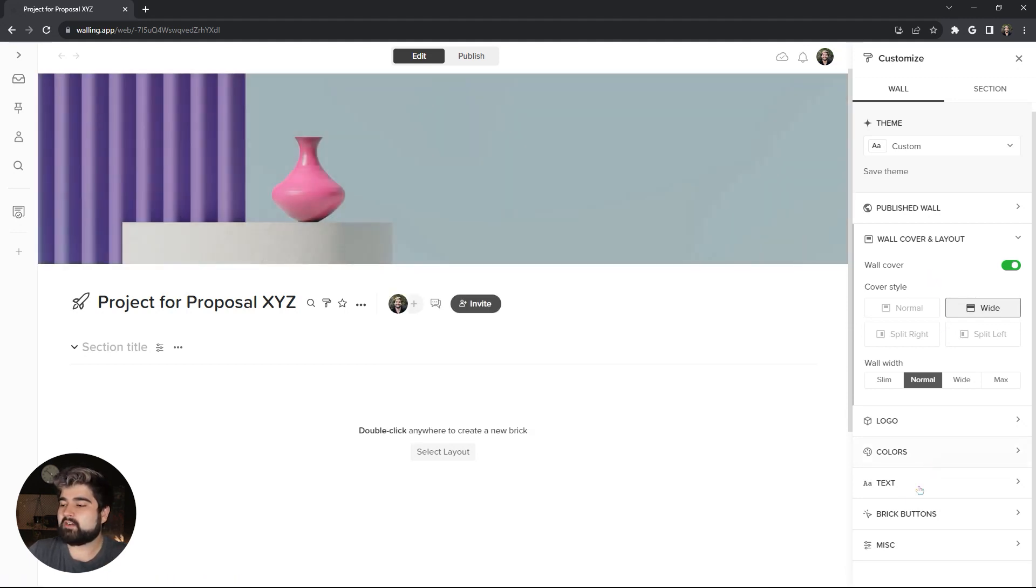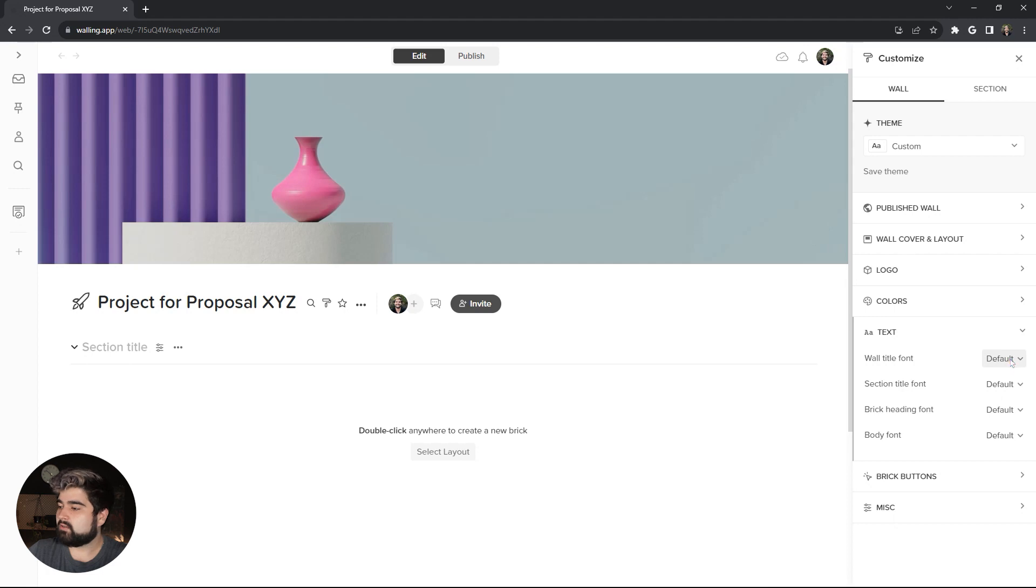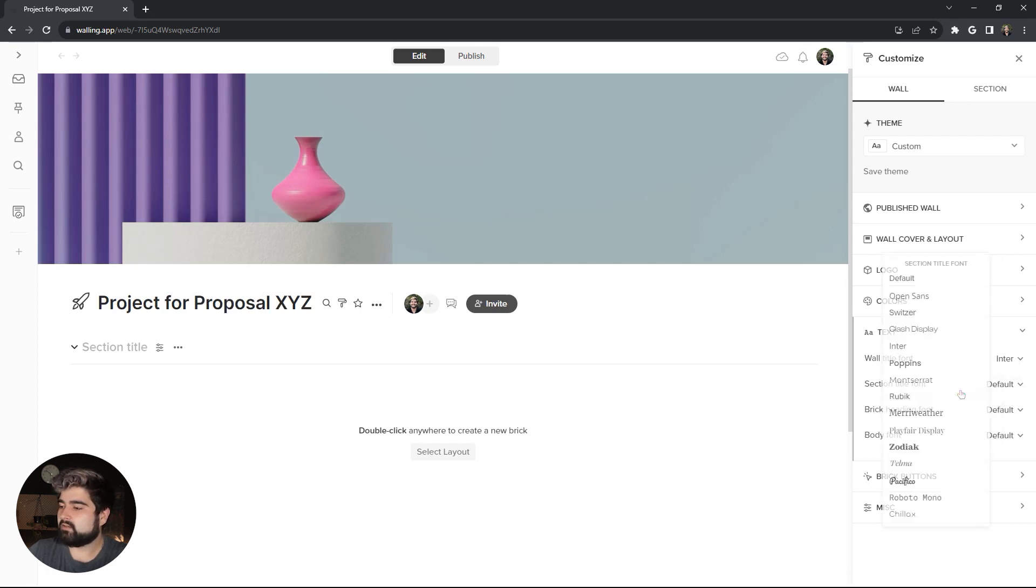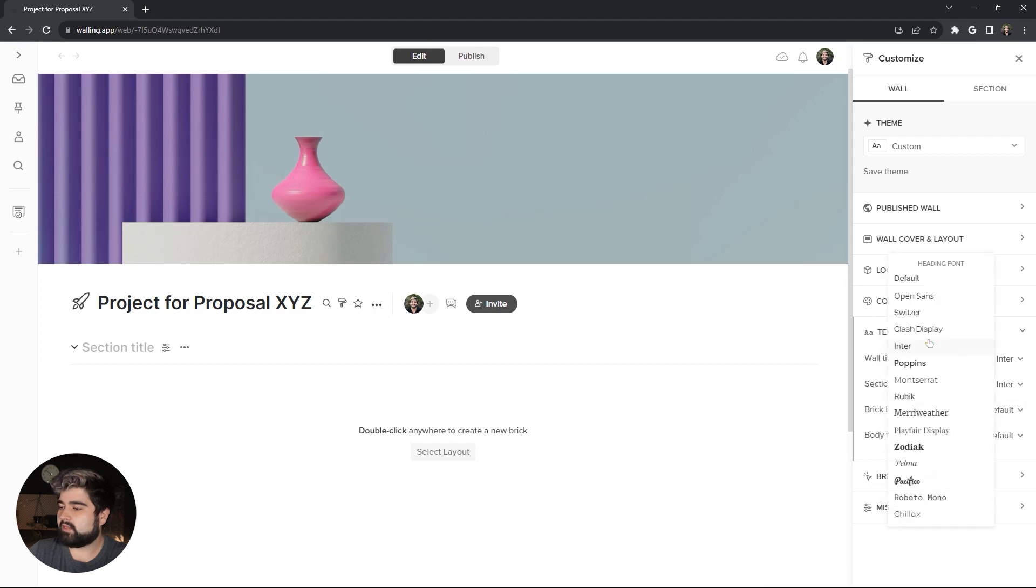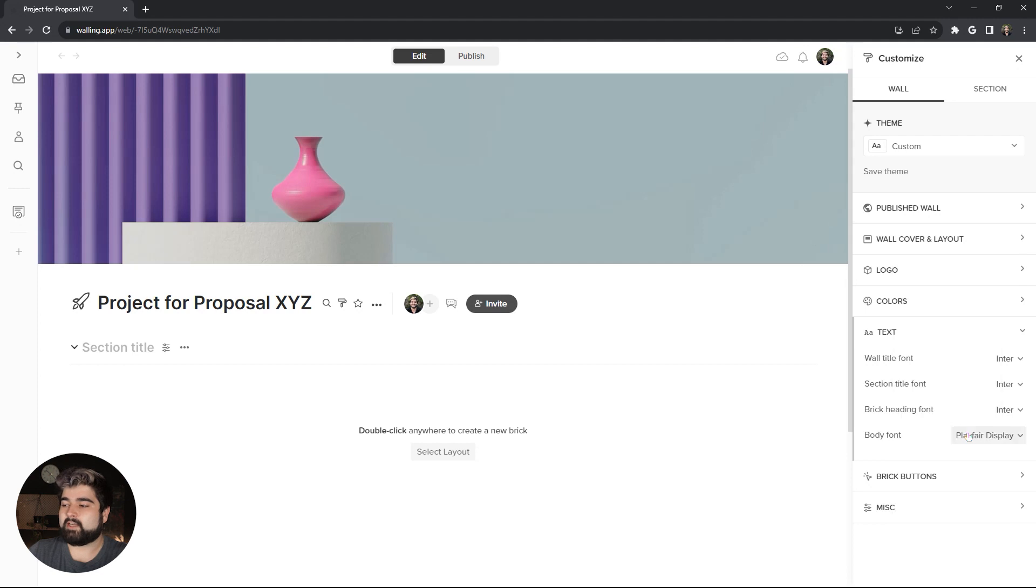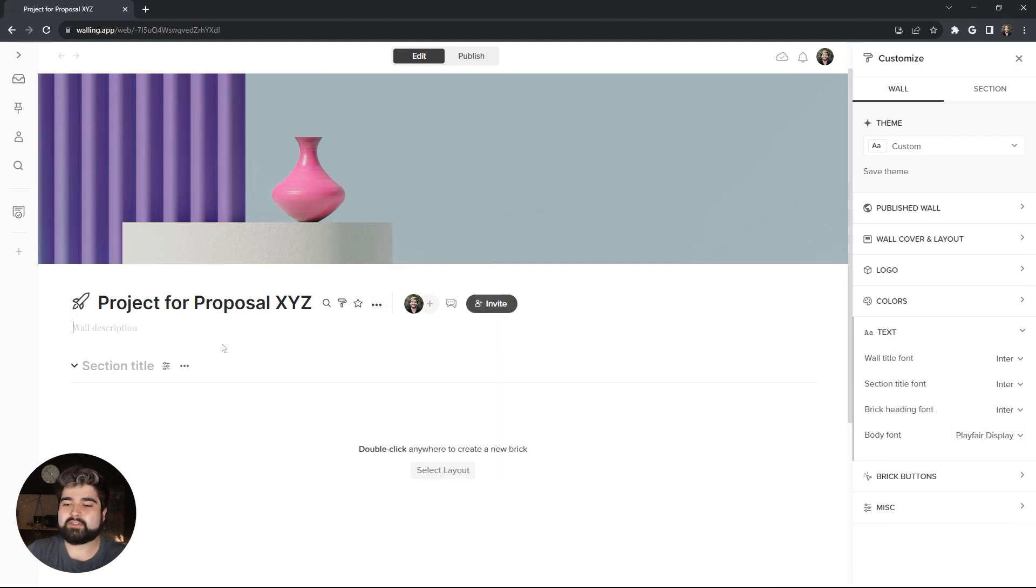Before we move on to the content, I'm actually going to change the fonts used in the wall under the Text Customization section. And for the titles, I'm going to use Enter. And then for the body font, I'm actually going to use Playfair Display.